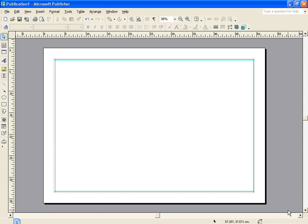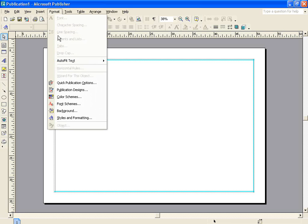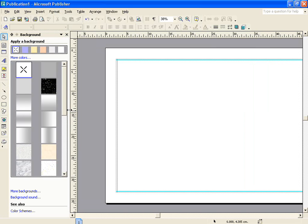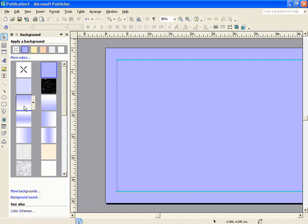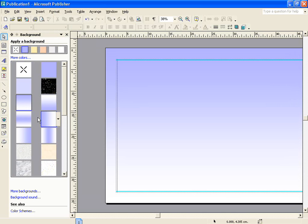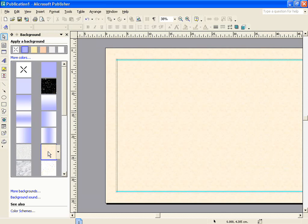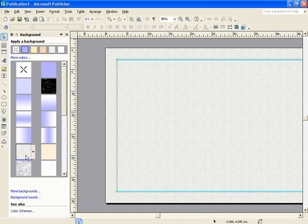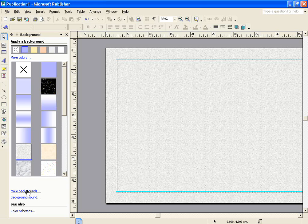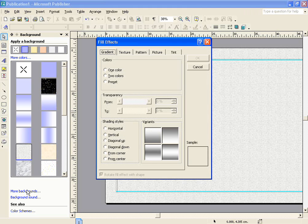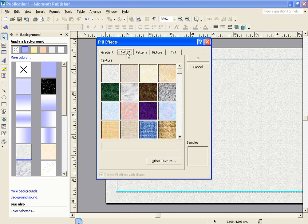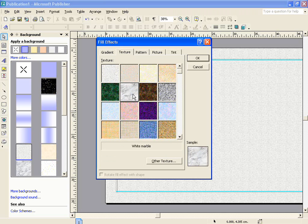The first step in creating my poster is going to be choosing a background. If you go up to the format menu at the top and scroll down, you can see a background option. The background option allows you to choose a colour and also a gradient for the background. Here are some various options that you can use. There are also other options available. If you click on the More Backgrounds link at the bottom, you can select other gradients. You can also select a variety of textures and presets.